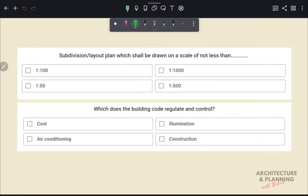A subdivision or layout plan shall be drawn on a scale of not less than — these plans should be drawn on a scale of 1:500. Therefore, the correct answer is option D.